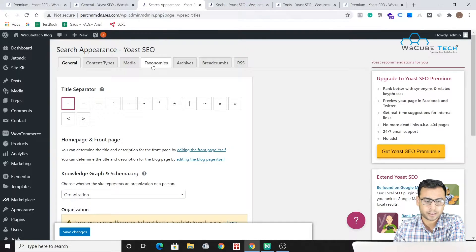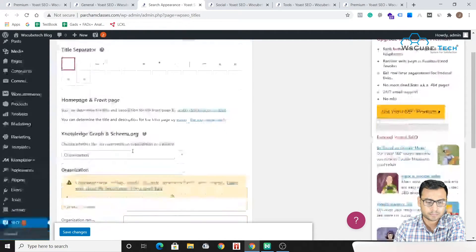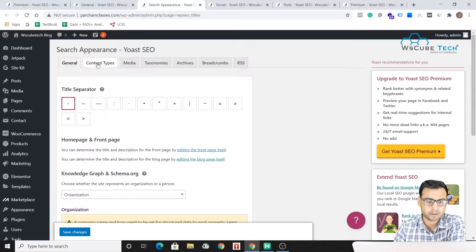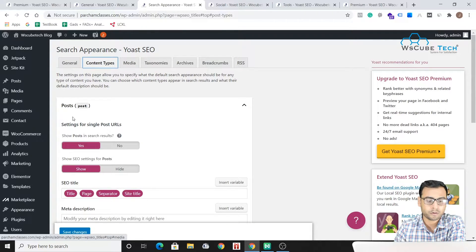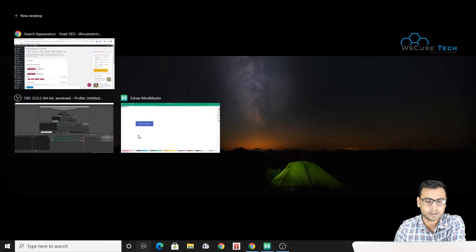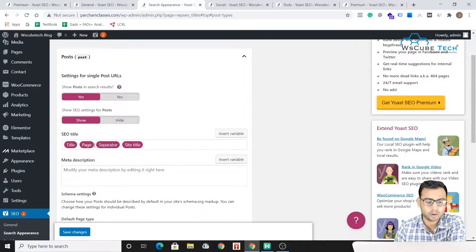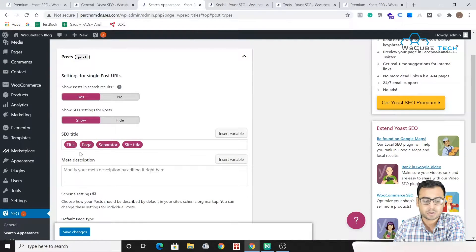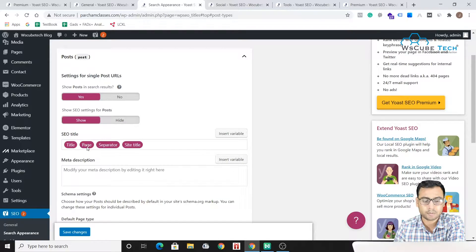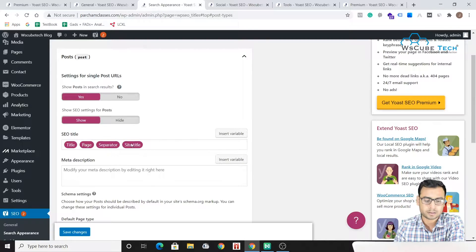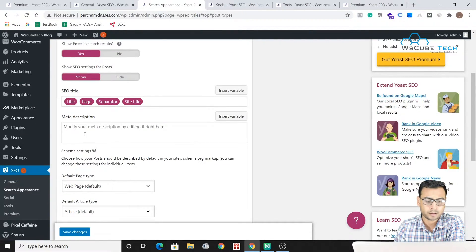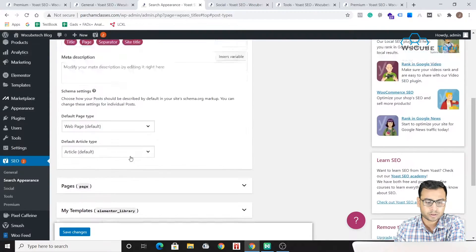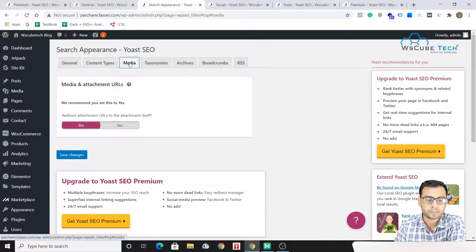When you come to this Search Appearance, then you have general settings, then you have Content Types. What kind of single post URLs will be there, what kind of your SEO title will be there. So there will be title and there will be page, then there will be some separators and the site title, and then there is a description. These kind of settings you are having here in Content Types.